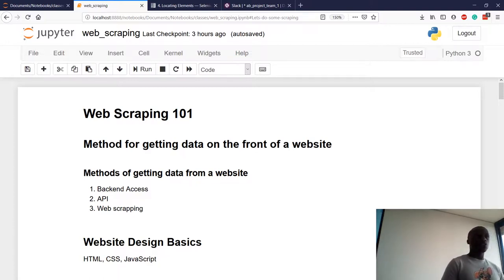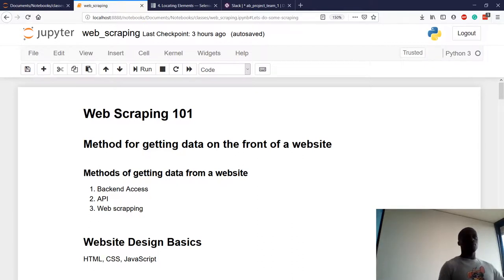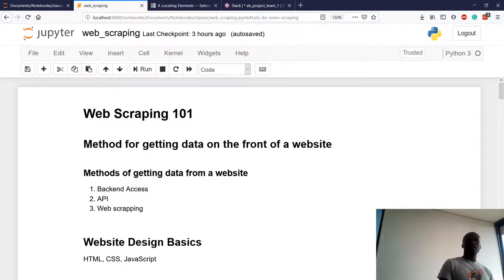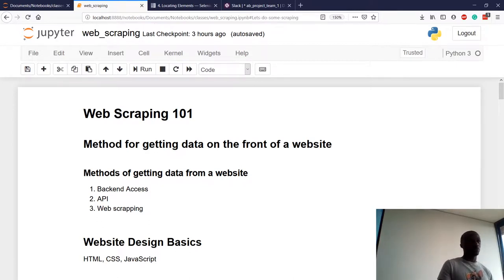Just for a show of hands, who has done any type of web scraping before? Okay, three people. Again, for a show of hands, how many people have done web development, as in creating HTML?